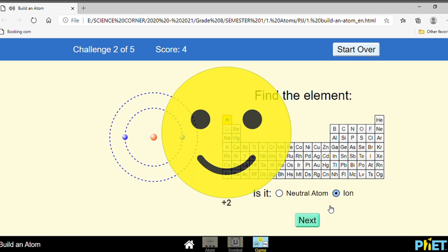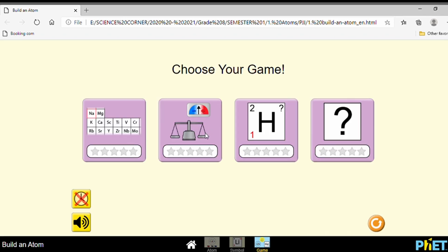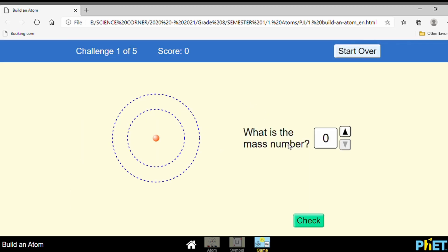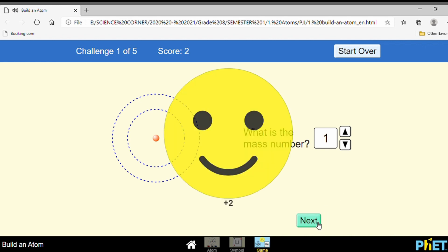Good. Let's move to another game. Now you are asked to find the mass number. To find the mass number you have to add the proton number and neutron number. How many protons? One. How many neutrons? Zero. So what is the mass number? One plus zero equals one. Good job!